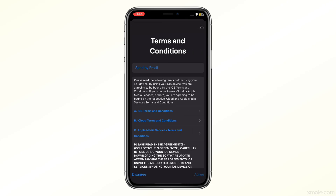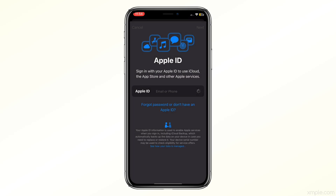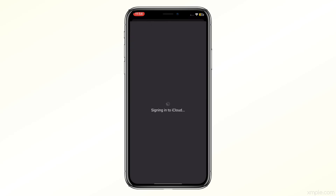After verifying your phone number, you'll need to agree to the terms and conditions. Read through them if you want, and tap Agree to proceed.